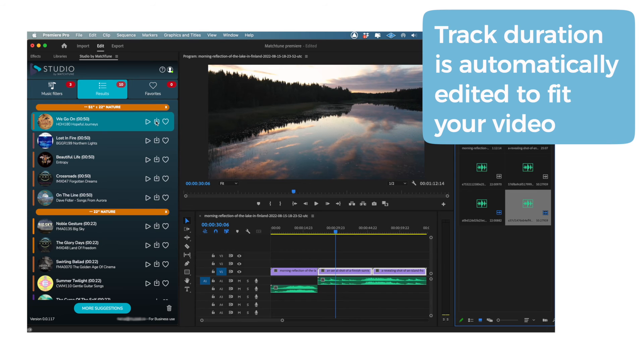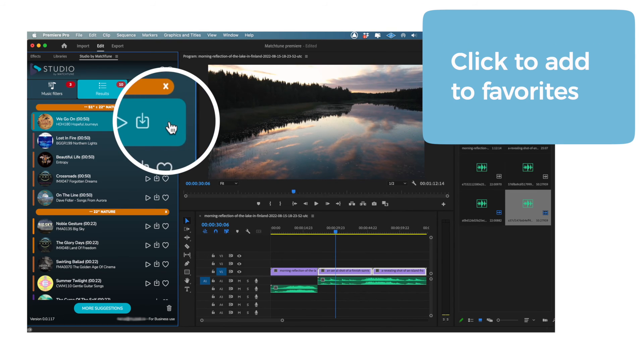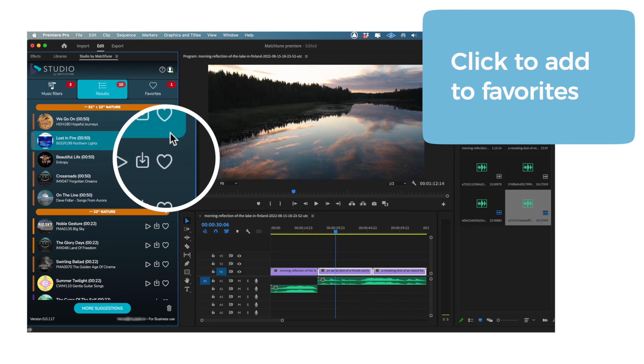Back in the plugin, you'll notice a heart icon. Click this to add a track to your favorites so that you can recall it later.